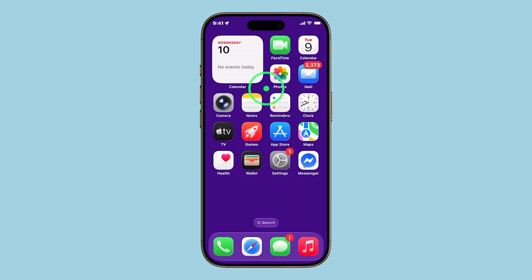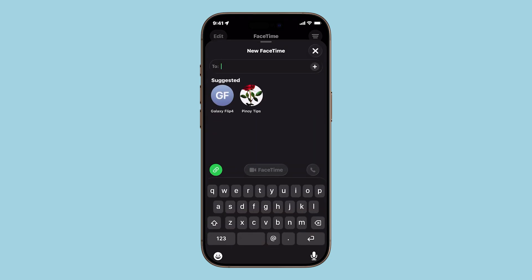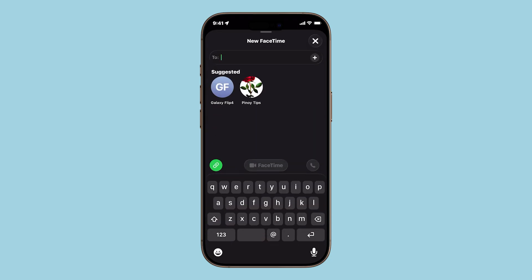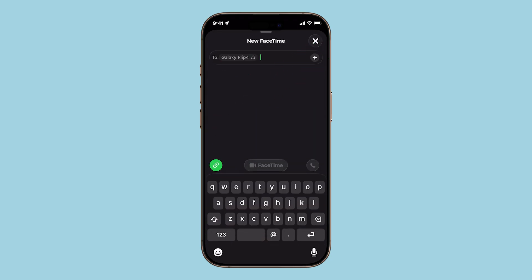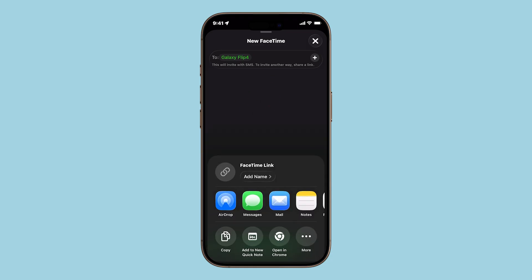First, open the FaceTime app on your iPhone. Tap New Call to begin. From here, tap the plus sign and select the contact or group you'd like to invite.